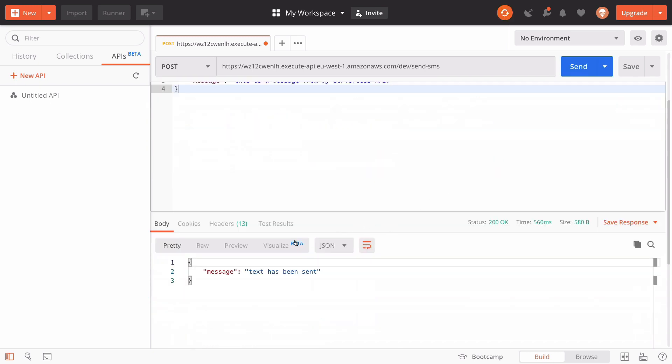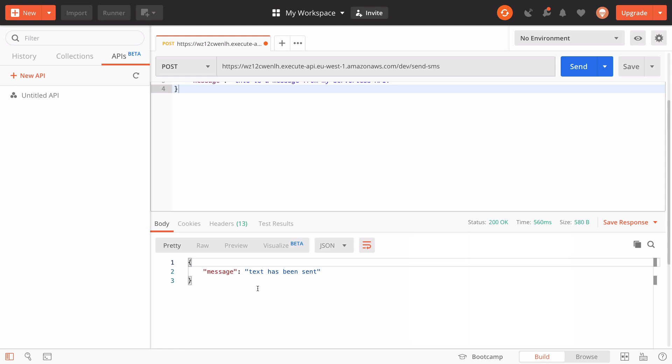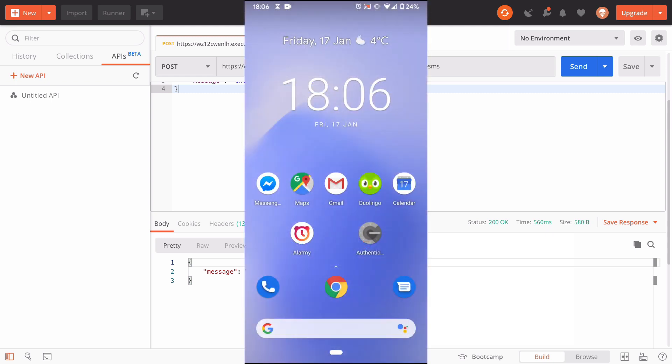When we send that, we get a response - it's a 200 response with message: this text has been sent. I'm now going to show you the screen grab on my phone of me receiving that message.